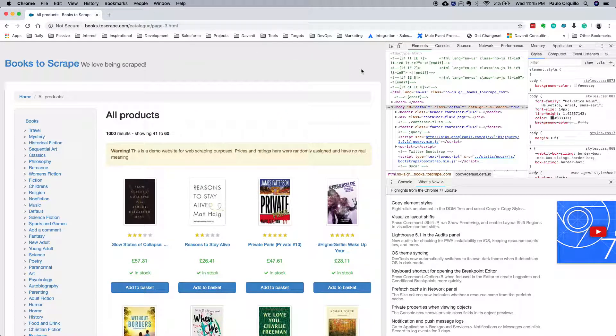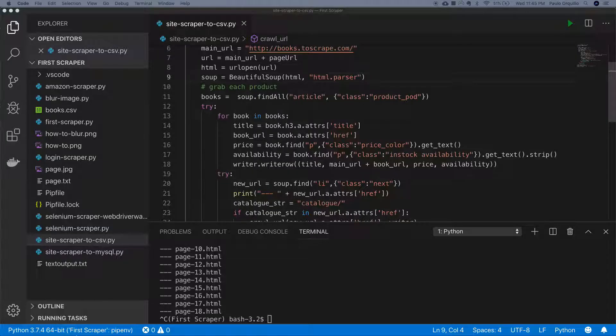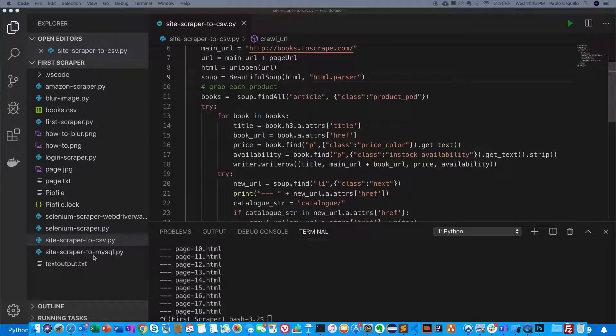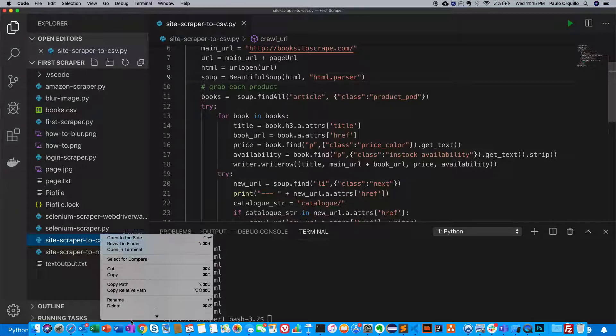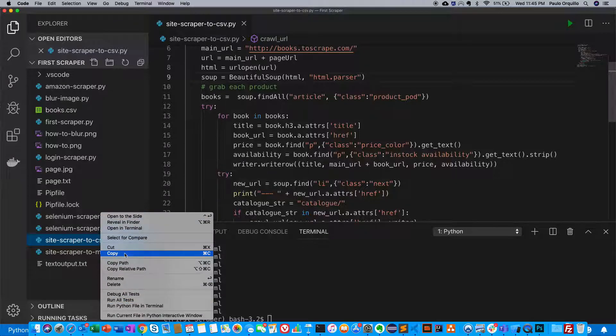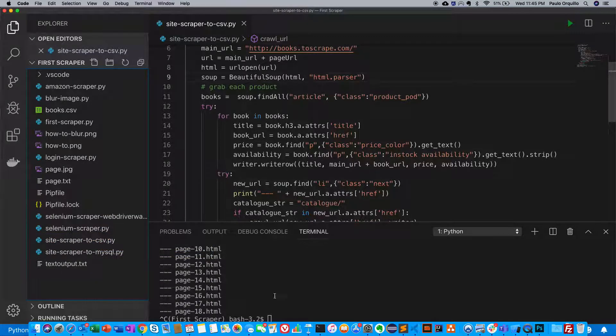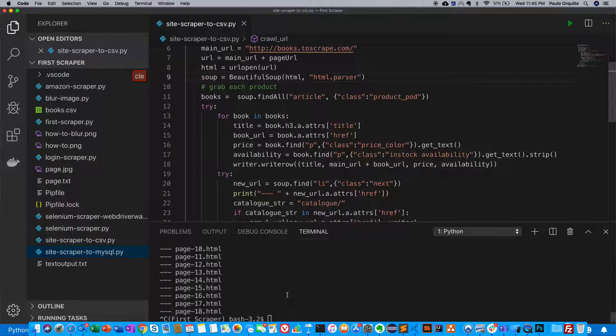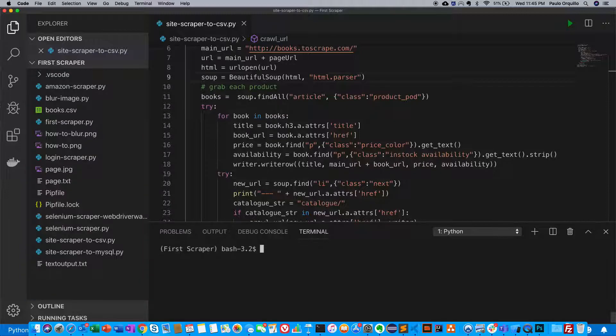Let's jump into VS Code. I'm just going to quickly clone this and create a new file.